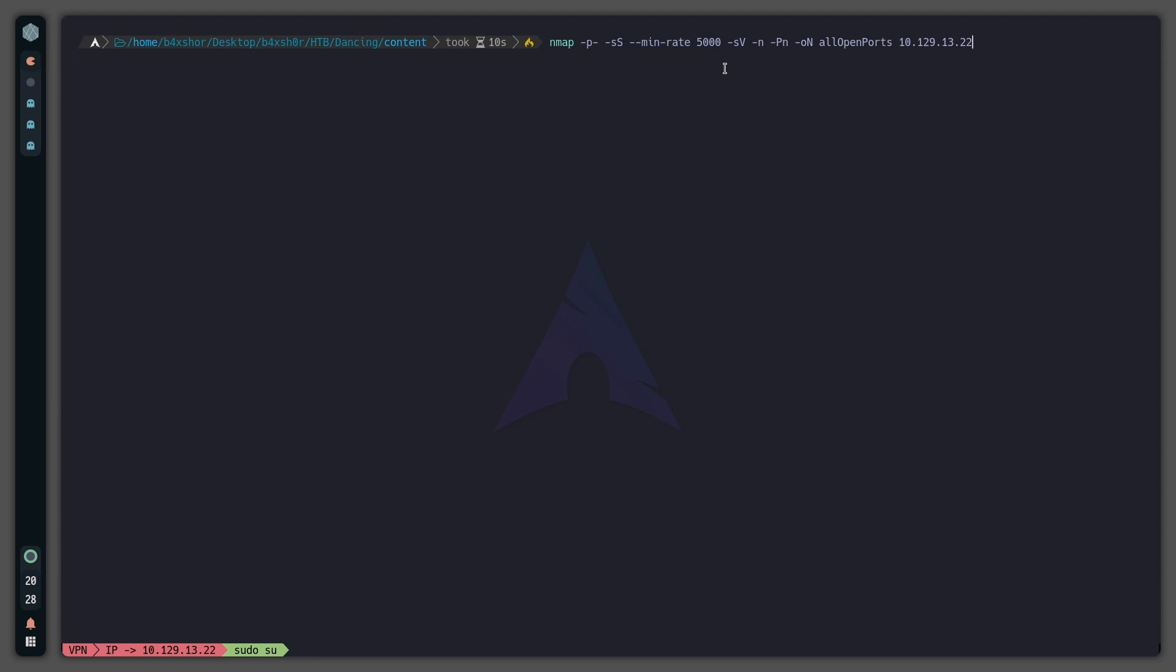This right here, because as it is Hack The Box, it sometimes takes a long time, so this helps the scan to go faster. -sV because I want to scan the services and their versions on certain ports. -n because I do not want DNS.